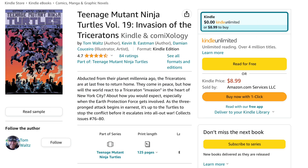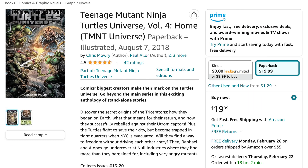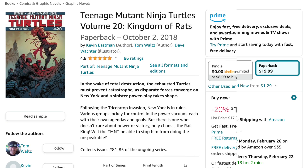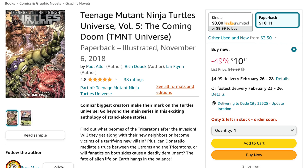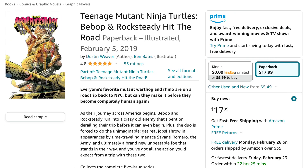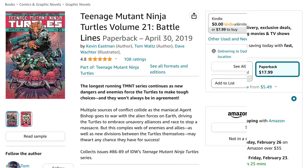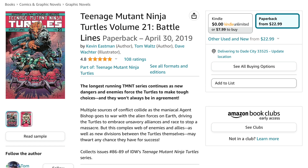After that comes main series Volume 19, Invasion of the Triceratons. Then Teenage Mutant Ninja Turtles Universe Volume 4, Home. Then Volume 20, Kingdom of Rats. Next is Universe Volume 5, The Coming Doom. After that comes Teenage Mutant Ninja Turtles Bebop and Rocksteady Hit the Road. Followed by main series Volume 21, Battle Lines.